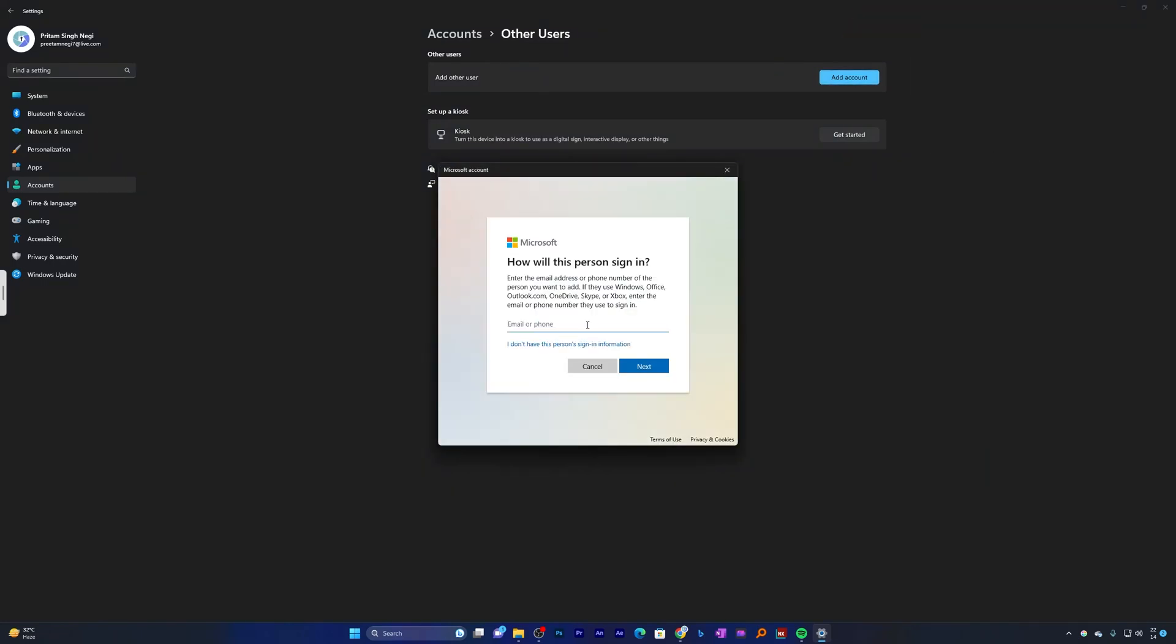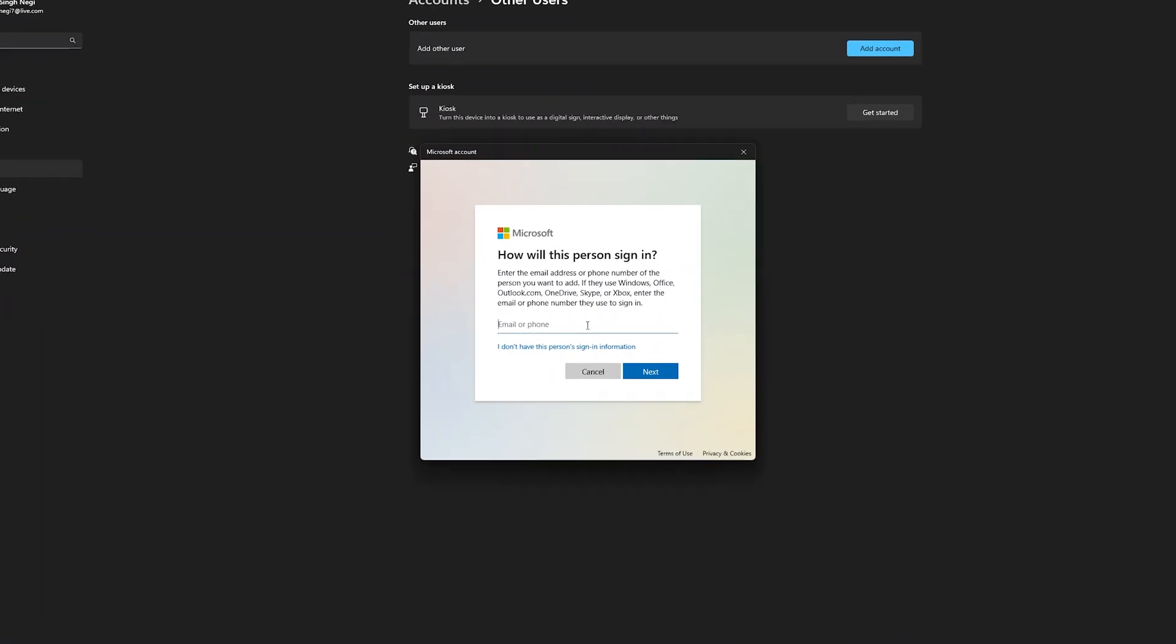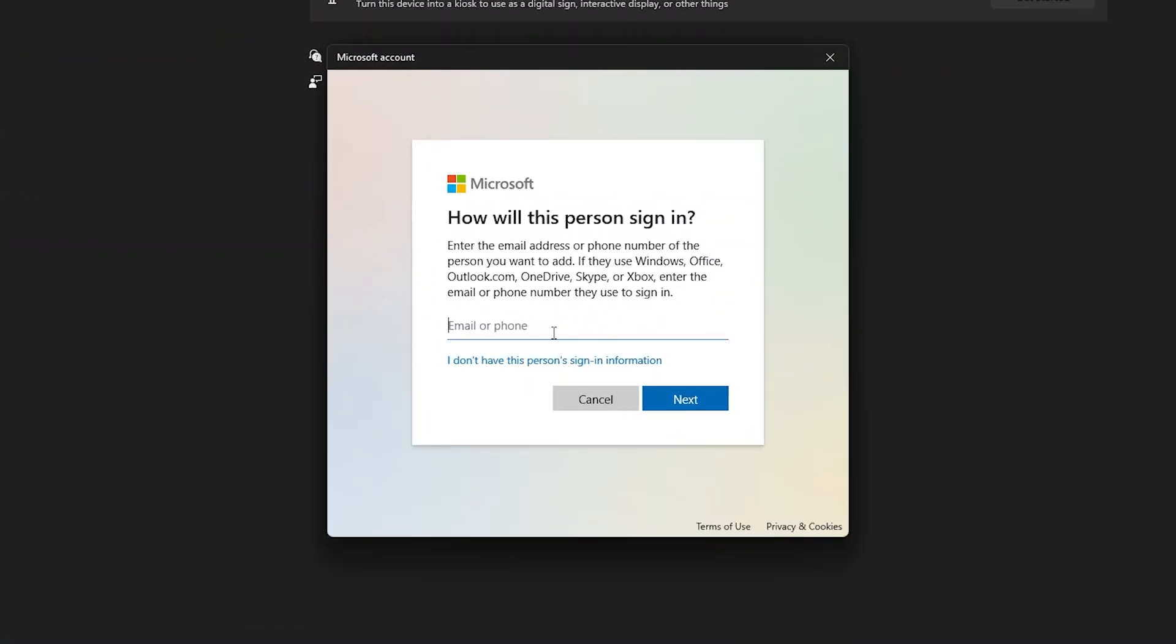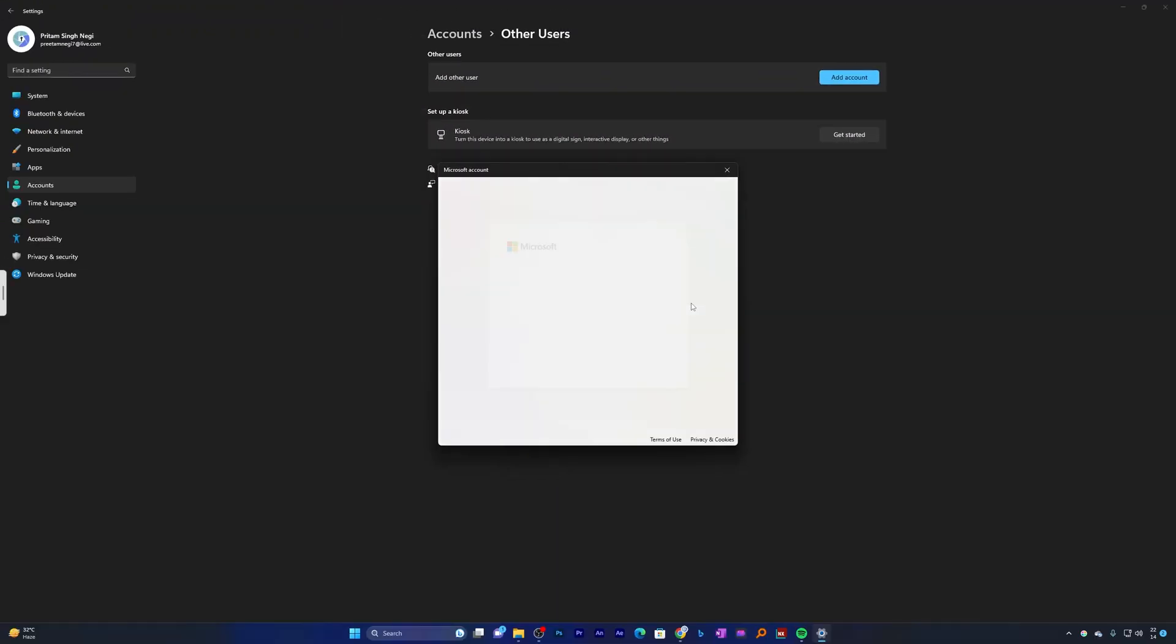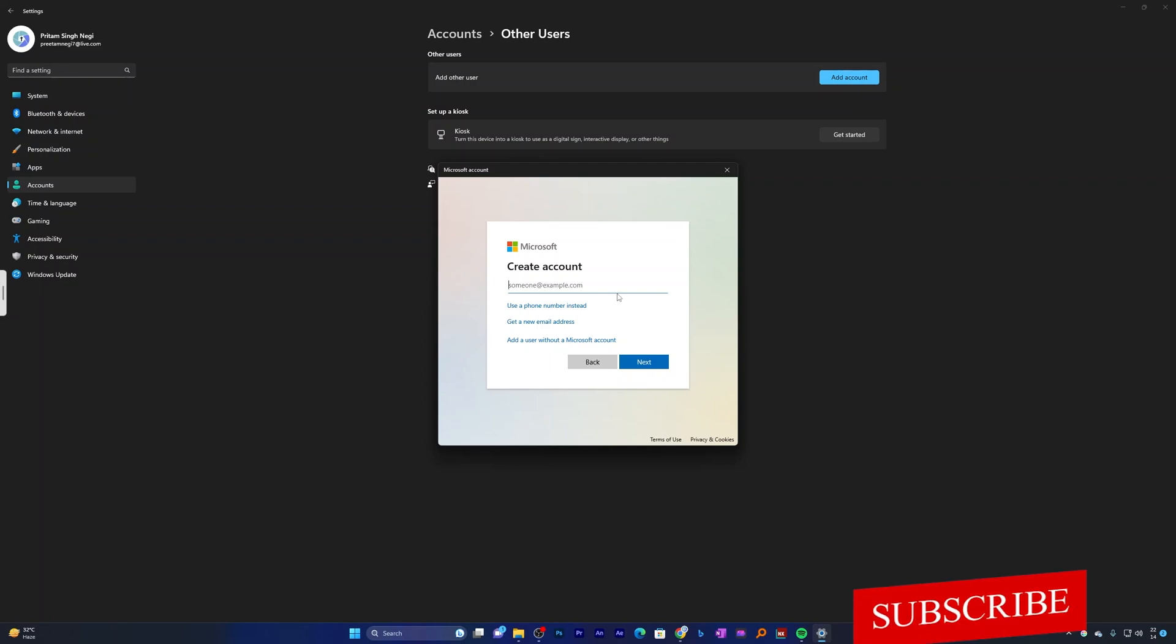Now here what we need to do is sign in. If the other user does not have an email address or phone number, you can click on 'I don't have personal sign-in information'. That's how we can create a new account from scratch. In this situation, I'm going to create a new account.